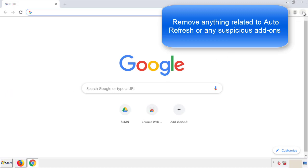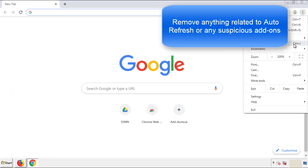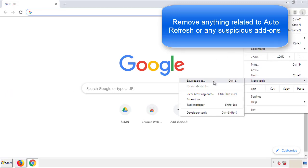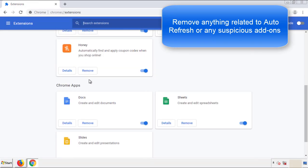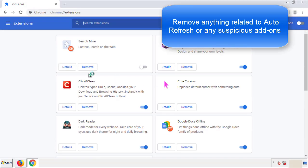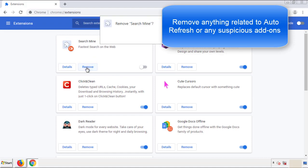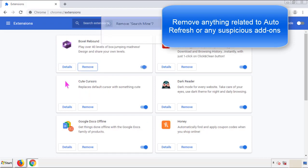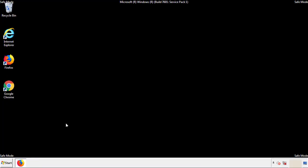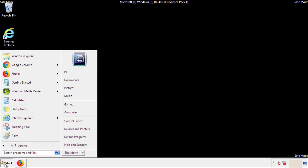From the menu button, into Settings, click over to 'Extensions.' Again, we're looking for anything suspicious that we need to delete. Click 'Remove' and we're done. All we have to do now is restart the computer and make sure that we got rid of the adware.